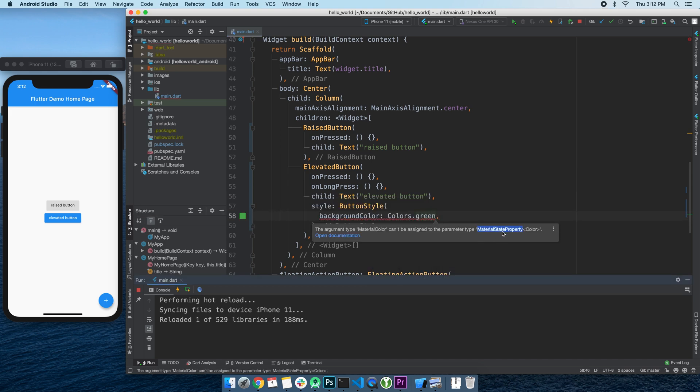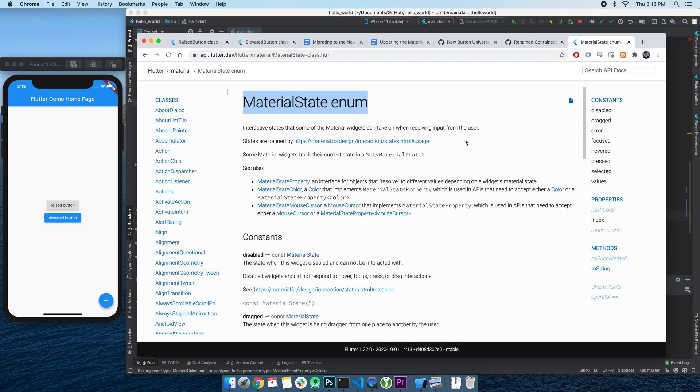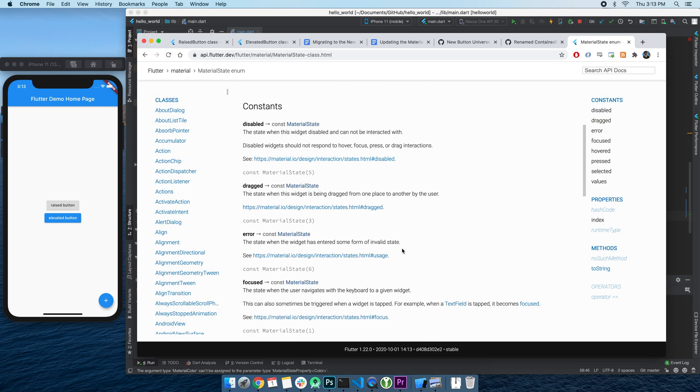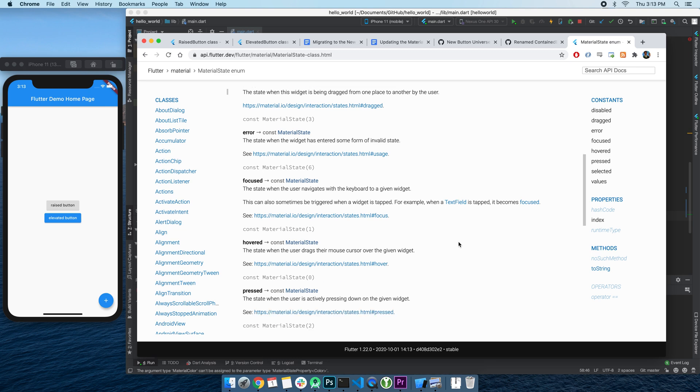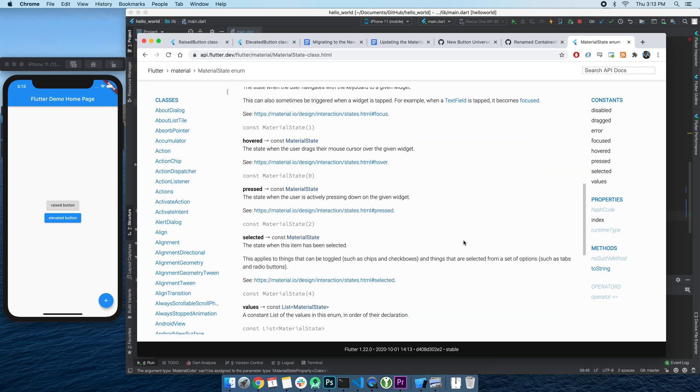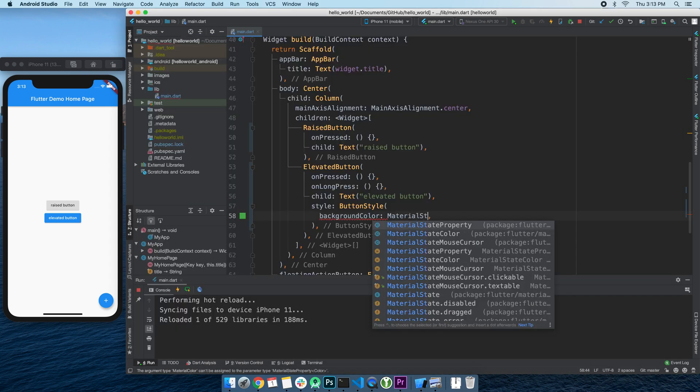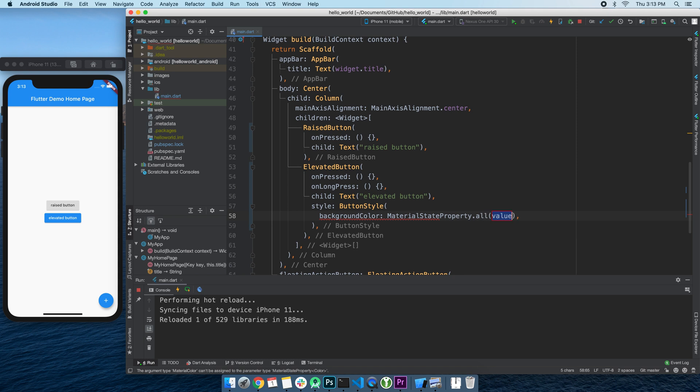But it does not take in a color type as you would expect. Instead, it takes in a MaterialStateProperty, which supports a list of values based on the widget's state - like is it being pressed, is it being hovered, or does it have focus. Here, if we want to change the color to green in all cases, we can use MaterialStateProperty.all to do that.